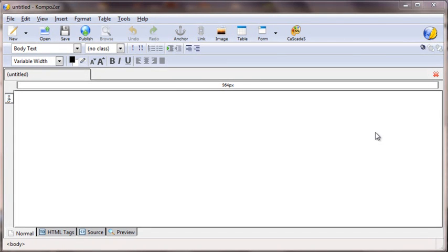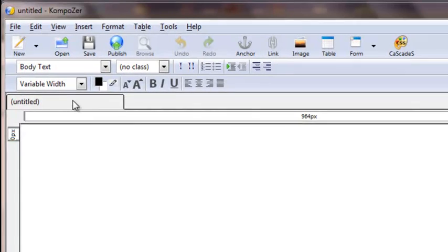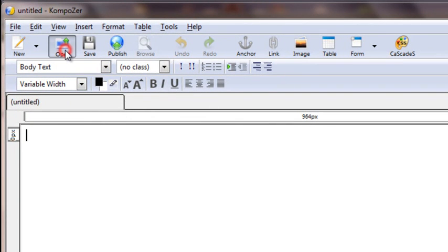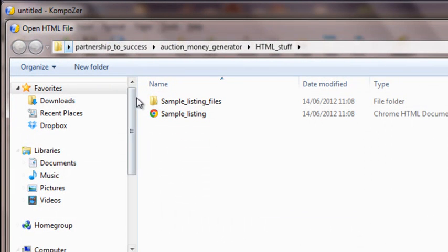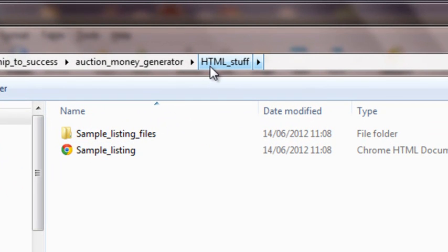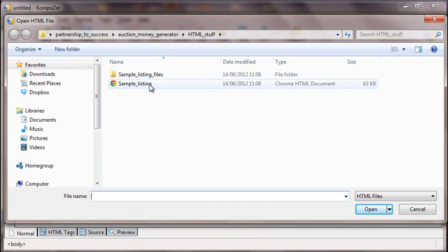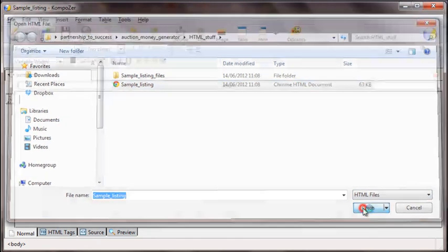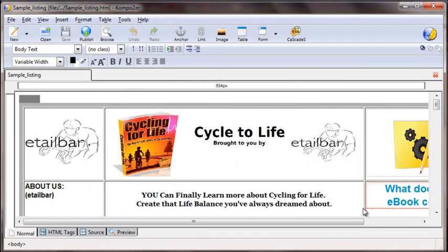You're now in the HTML editor. What we want to do initially is to open up the sample listing HTML file that we downloaded previously within the program. To do that, we click on the open icon here, find the sample listing file from the HTML folder that we also set up when we downloaded that file. Click on sample listing and open, and you'll see that file displayed within the editor.